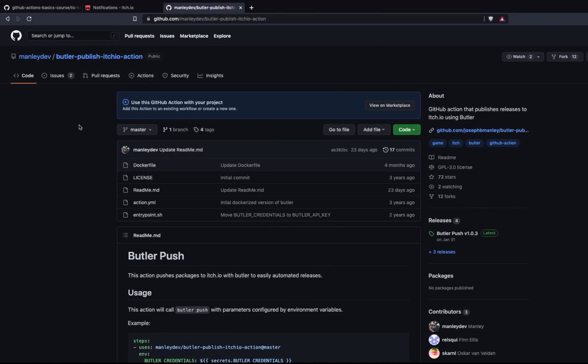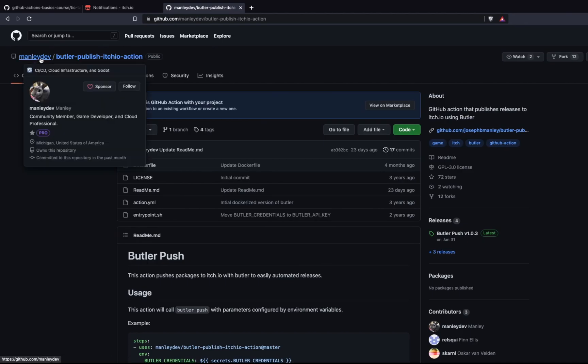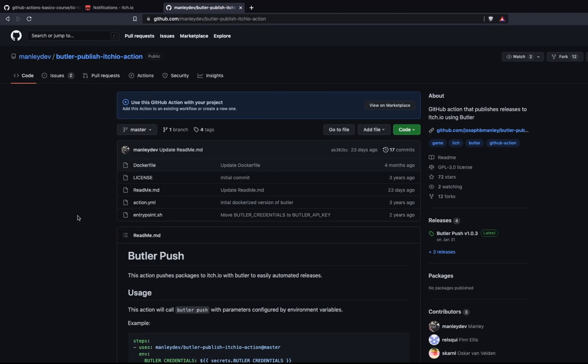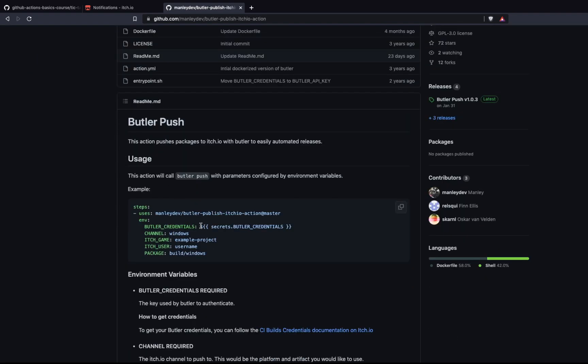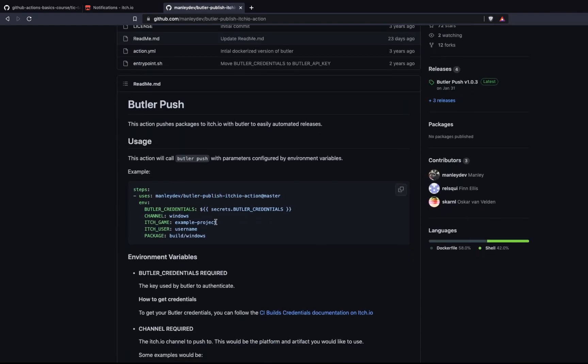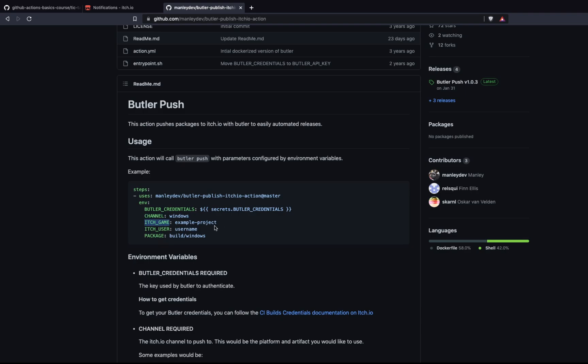So the action we're going to use is called Butler publish itch.io action from Manly Dev on GitHub. And basically what this action will do is it allows us to provide our credentials, our API key for itch.io. And then what we can do is provide some parameters for the action. So we can provide the channel. So for us, this can be HTML, but it also supports things like Windows, Mac, any platform that you're going to distribute your game on. And then it has your game name for the project that you created, your username, and then finally a path to where your compiled code lives.